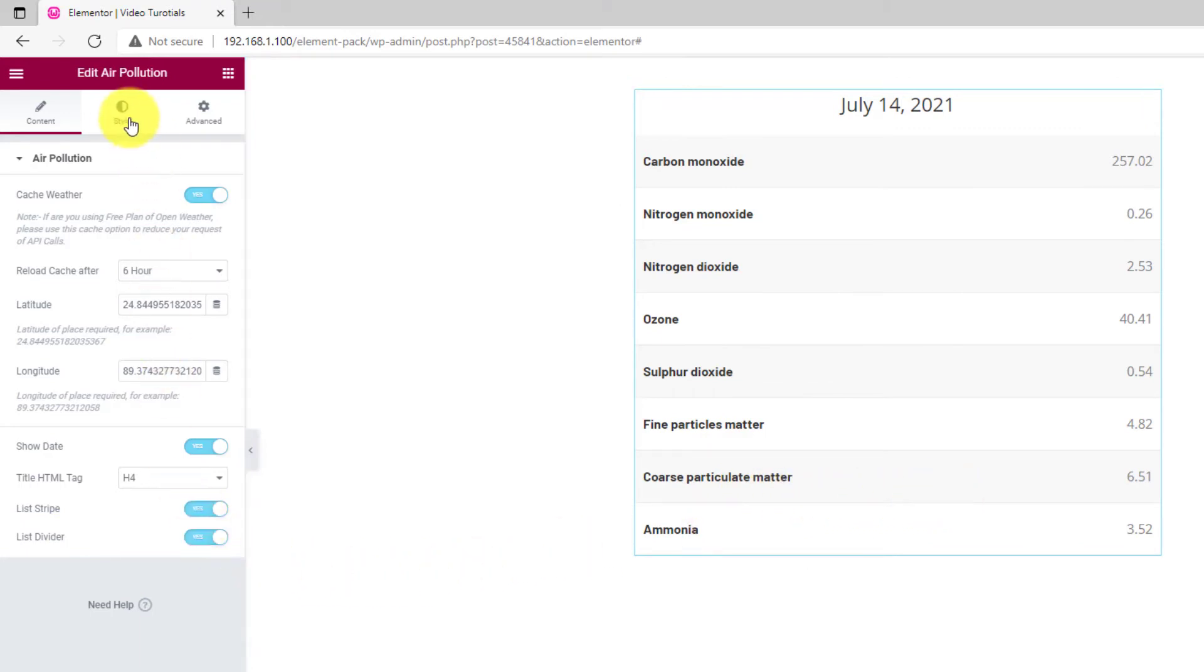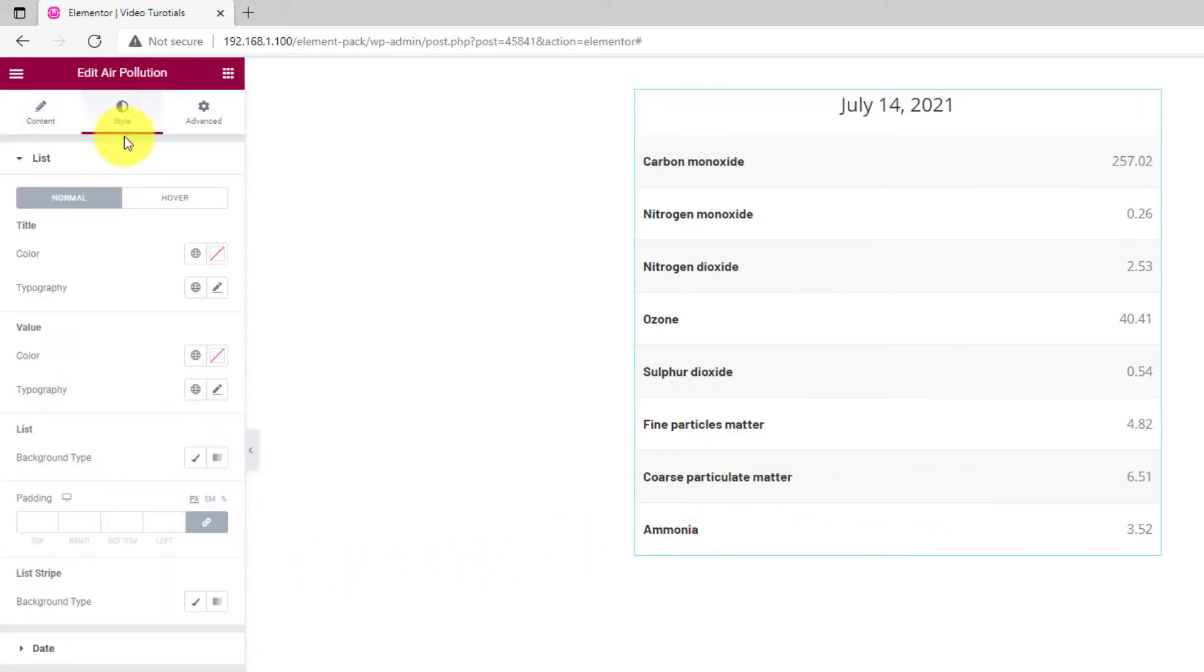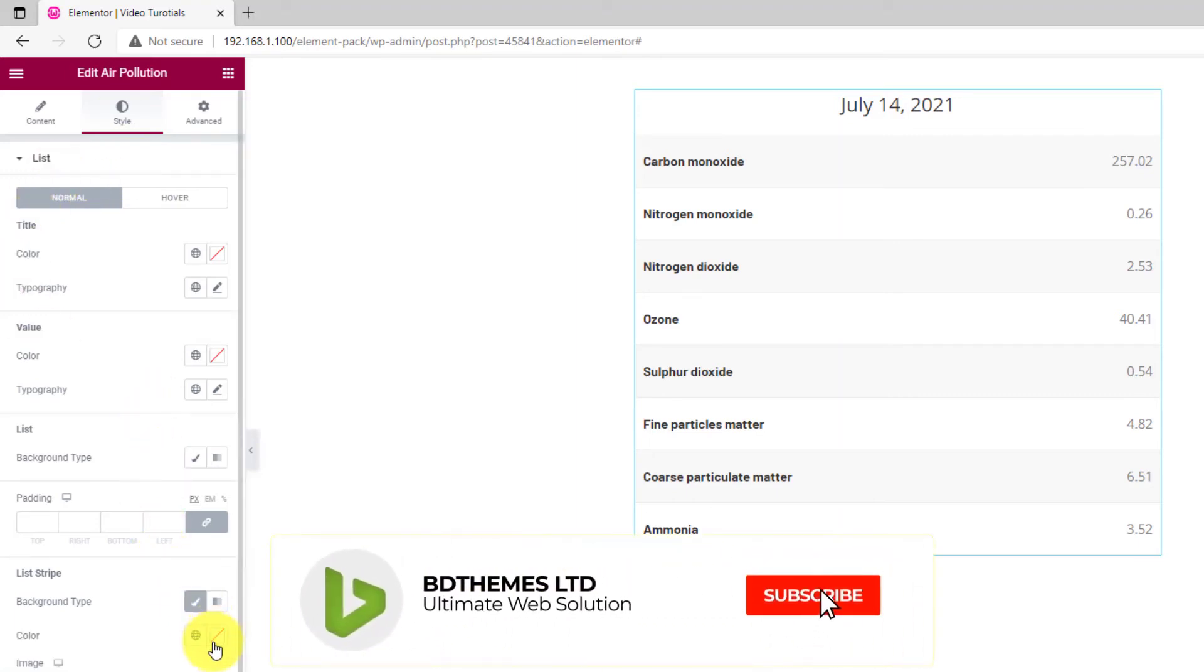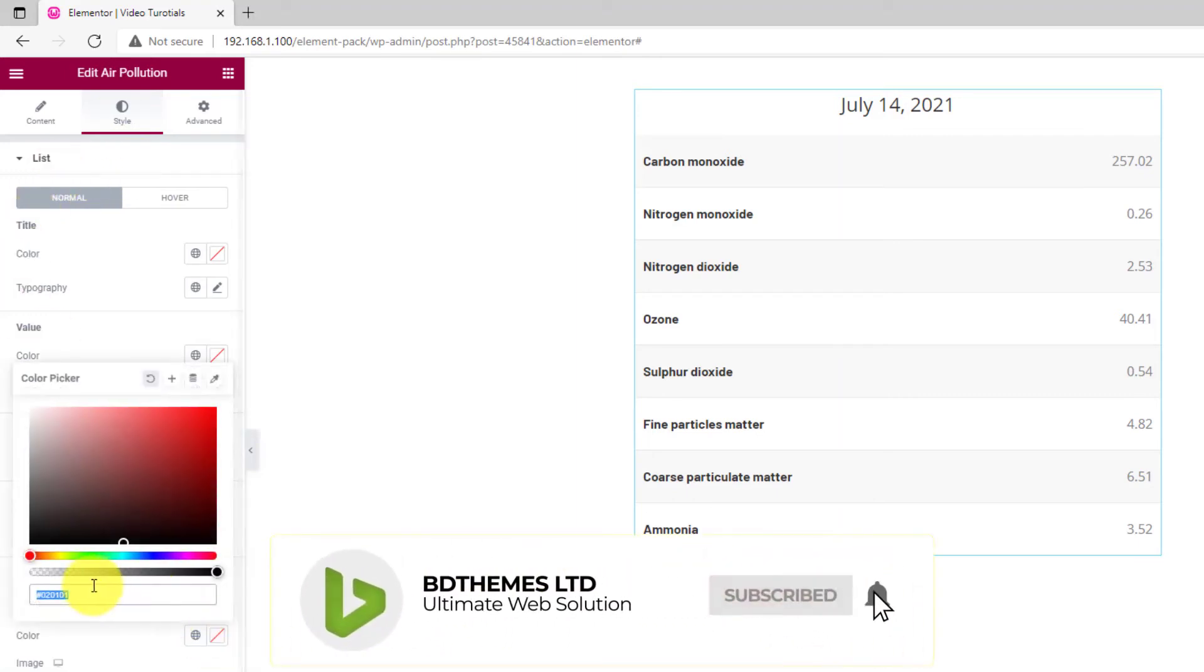Moving on to the Style tab, look into the first section and go to the List Stripe part. There, you may change the color of the stripe pattern.